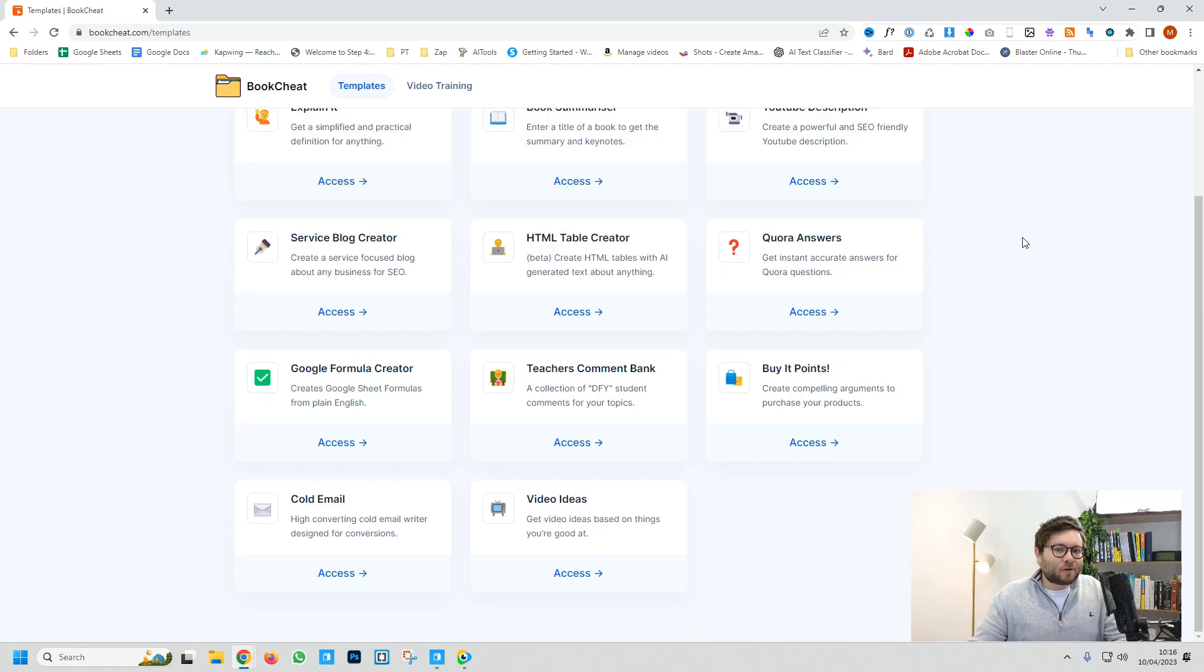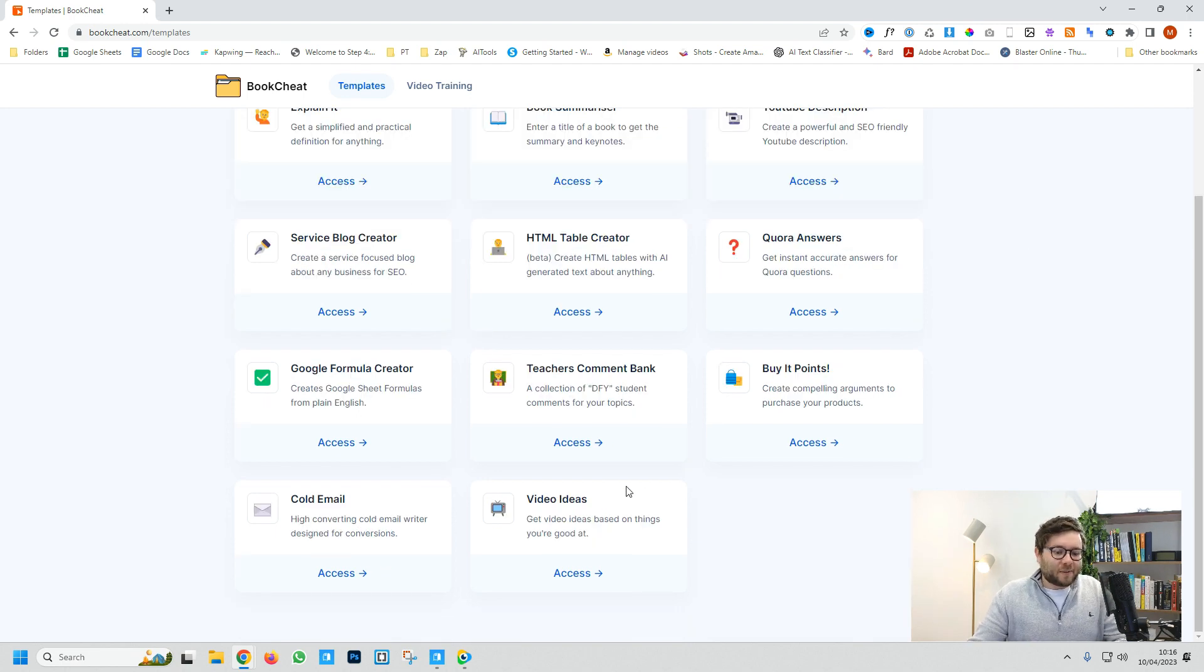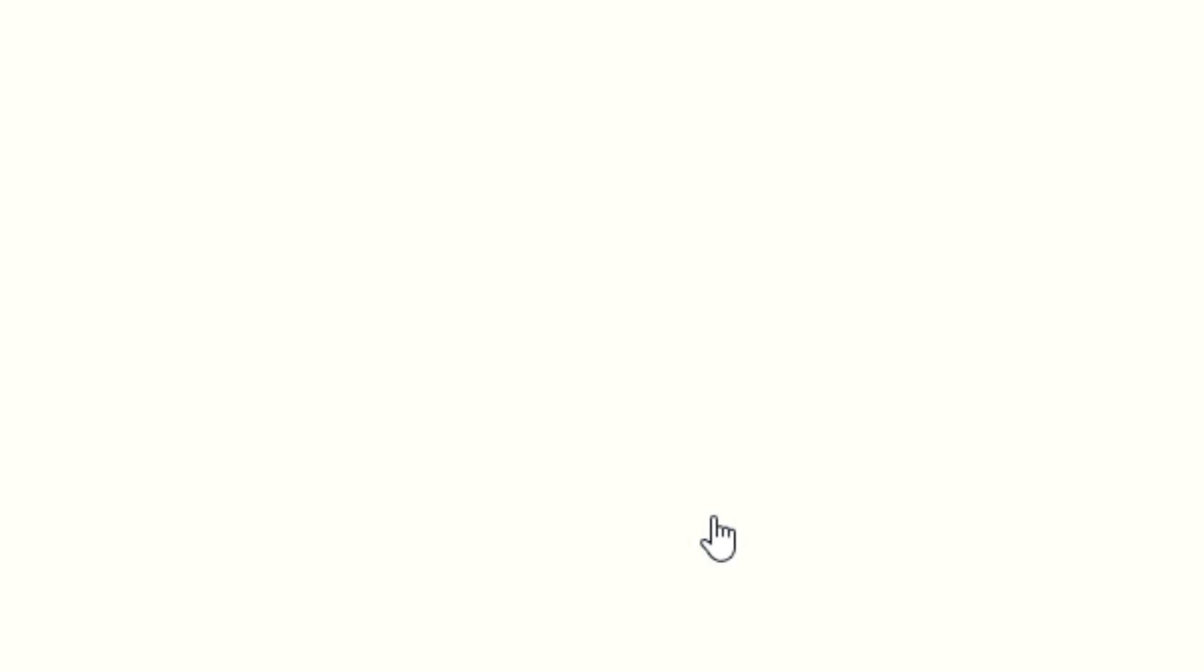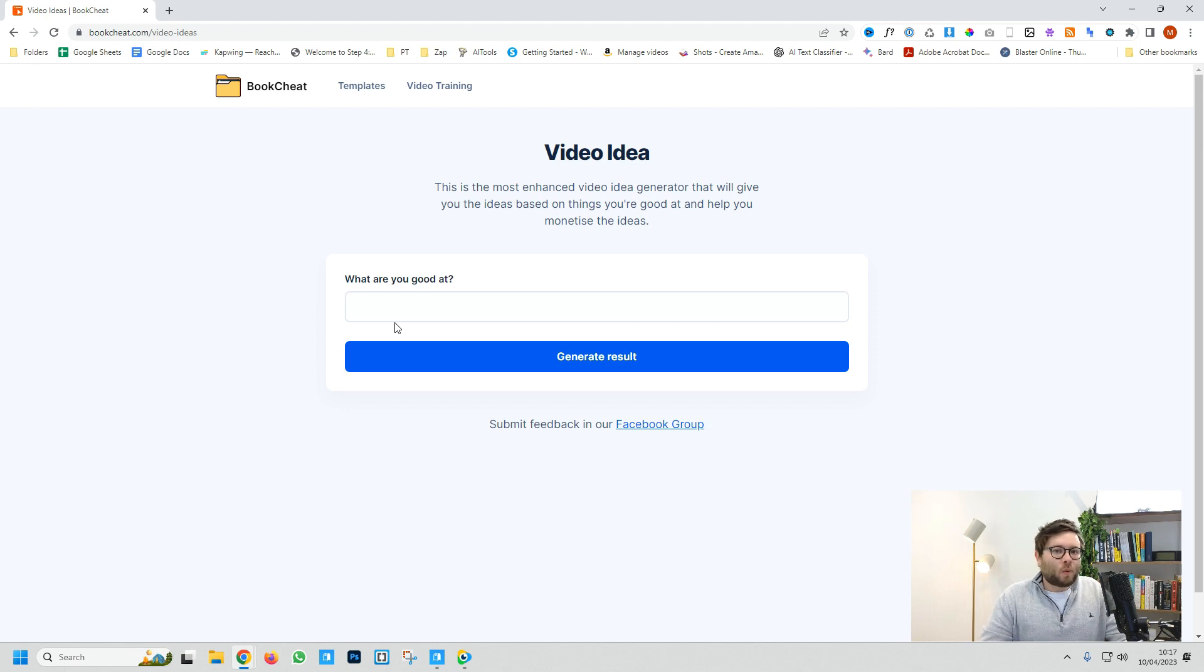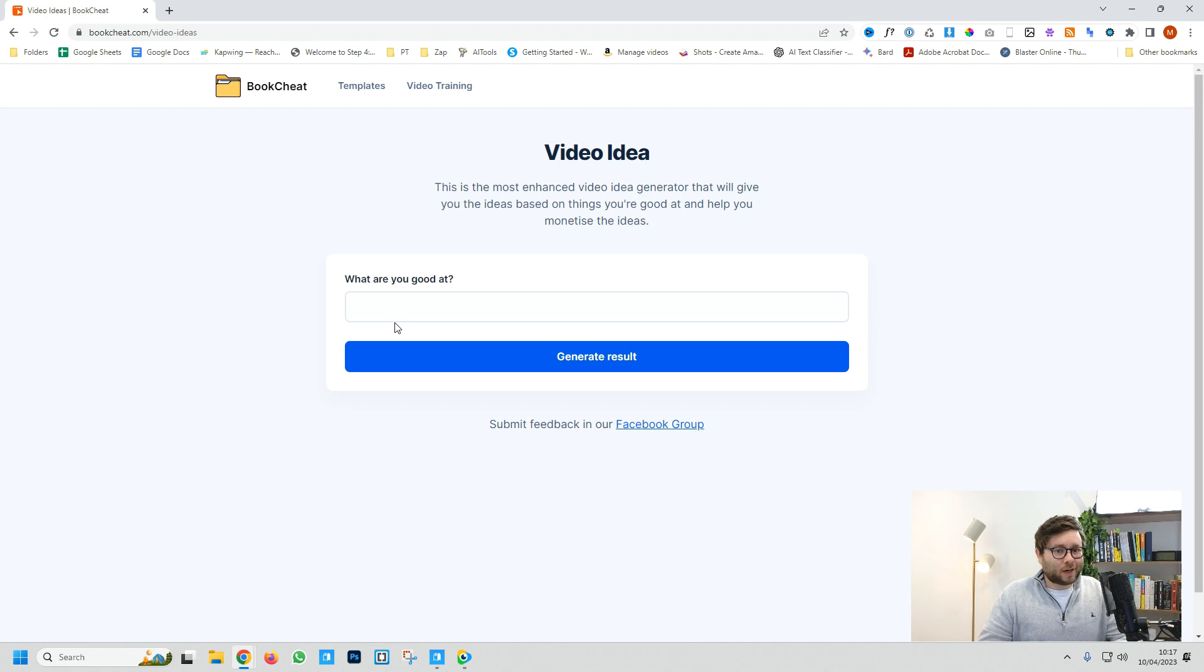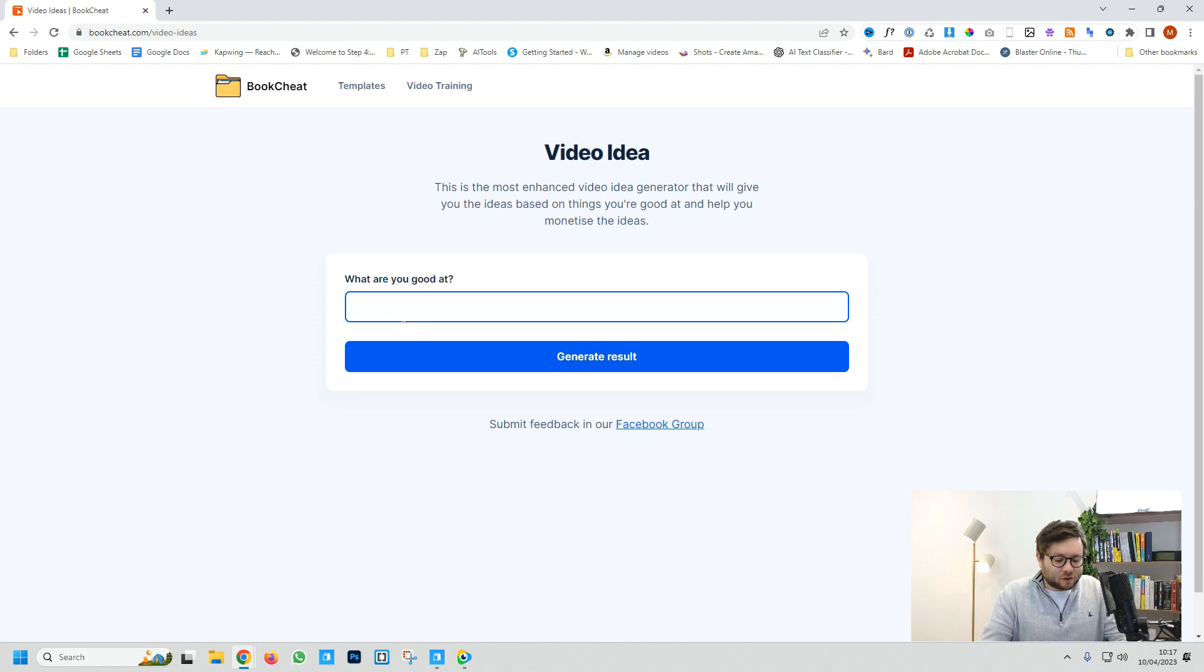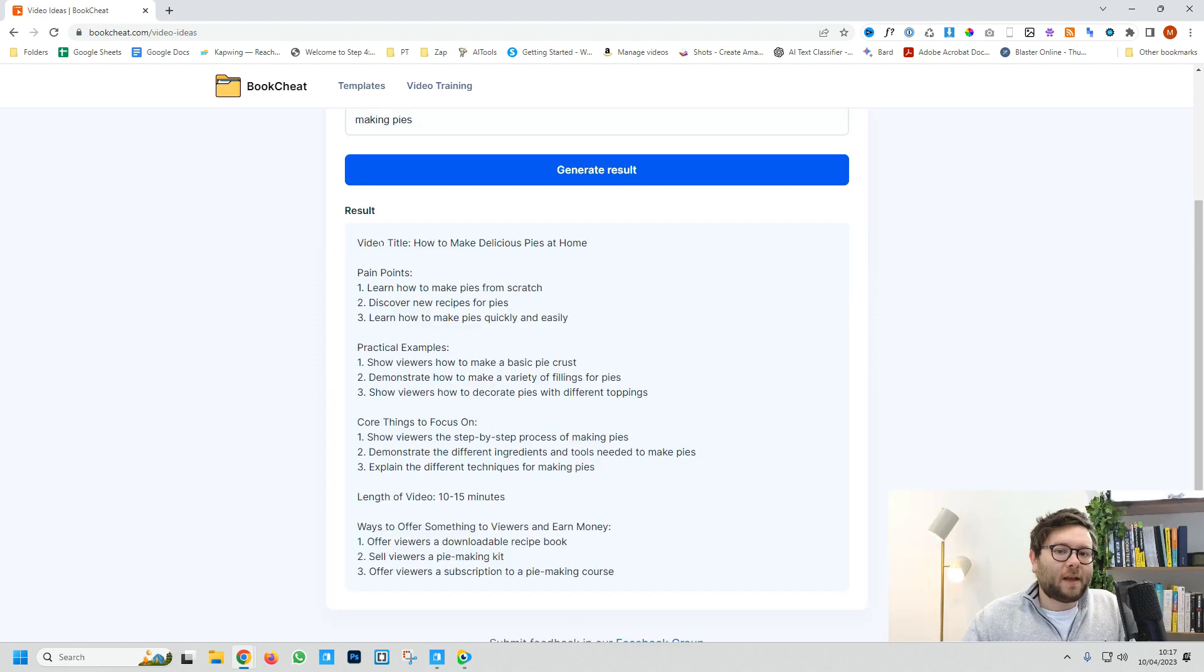Let's say you want to create a video but aren't sure what to create. Head over to the video idea template. There's only one thing you need to enter: what are you good at? If you're good at cooking and want to share a pie recipe, just type in 'making pies' and generate.